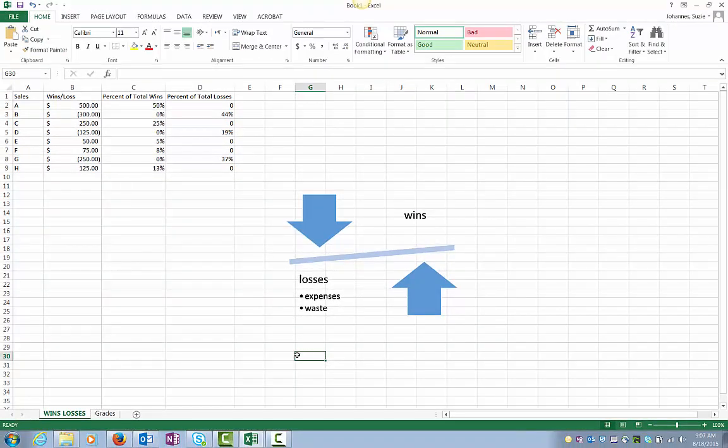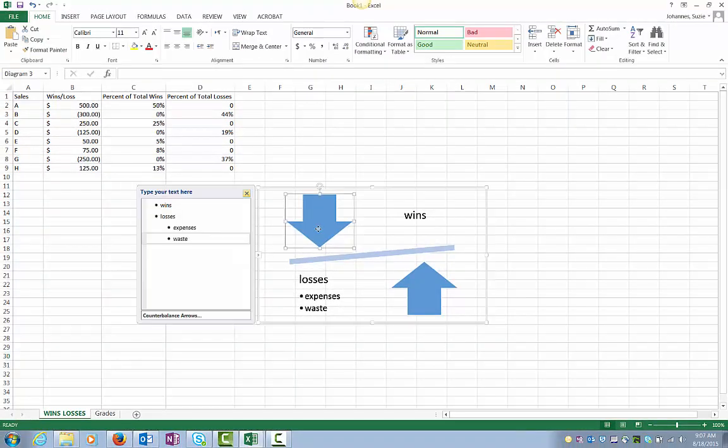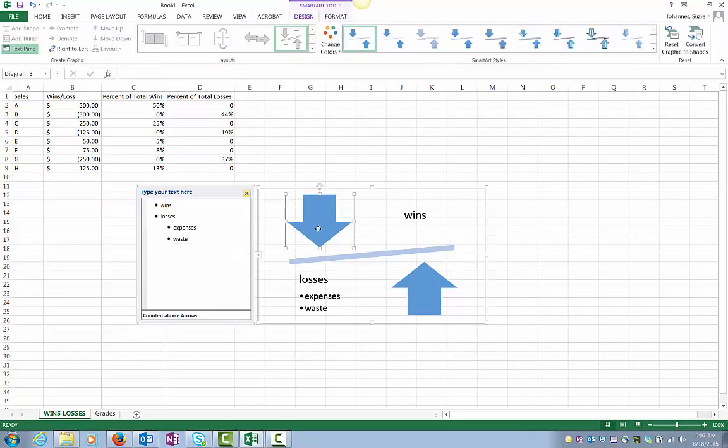To edit your SmartArt object, click the SmartArt box. In the SmartArt Tools contextual menu, click on the Design tab.